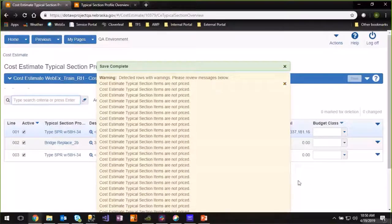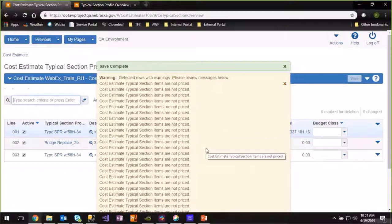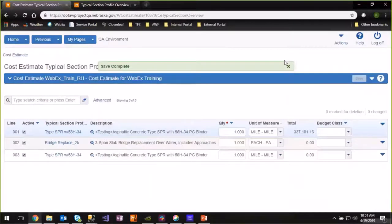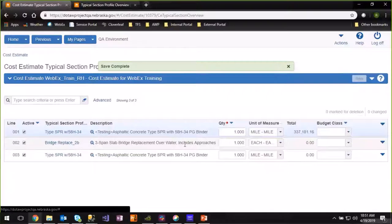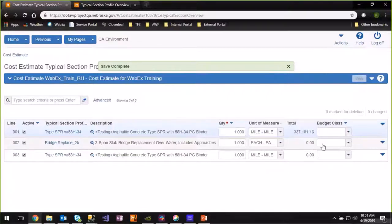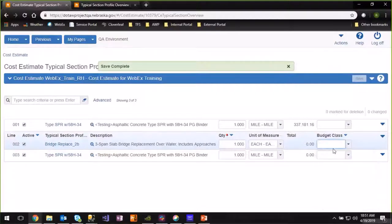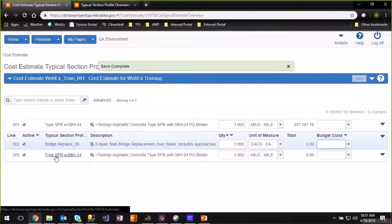Once that process has been completed and the profiles have been added to your cost estimate, you'll likely get a warning box saying that the items aren't priced. This is normal since all the typical section profiles have been set up with quantities of zero — there's no quantity to establish the price against. Go ahead and hit the X on that box to close it. You can see the typical section profile name, description, quantity, how it's measured, and the total price. There's a budget class field — you can pick one if appropriate for your situation or leave it blank.